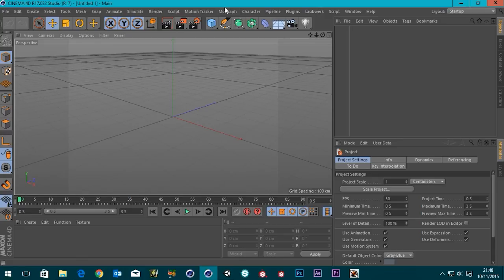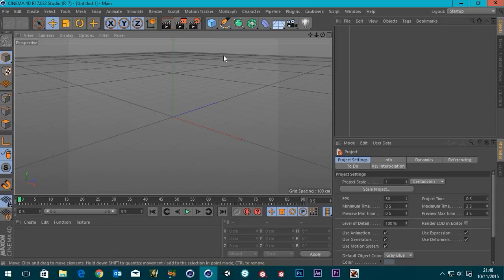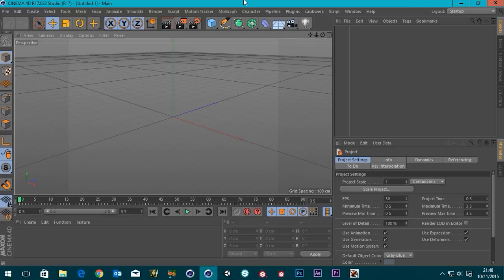Hey guys, it's Sam from Digital Meat. In this tutorial we're looking at Cinema 4D to Unity 3D. The last tutorial was about exporting just the geometry, and in this tutorial I want to look at getting your UVs for your objects across into Unity, and some of the issues people have on the Unity forums about setting up a material in Cinema and then it not looking the same in Unity.